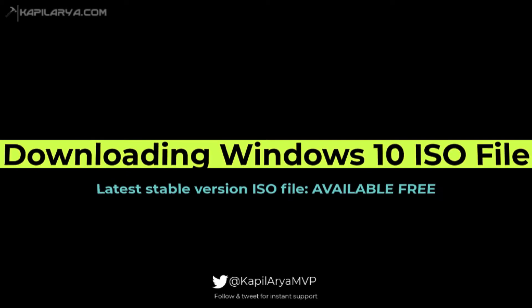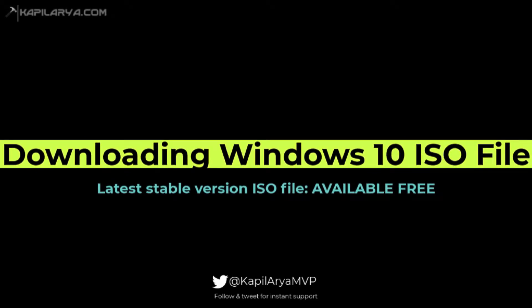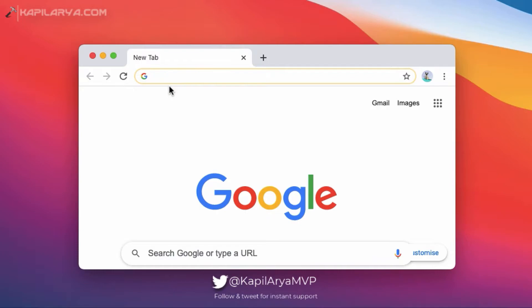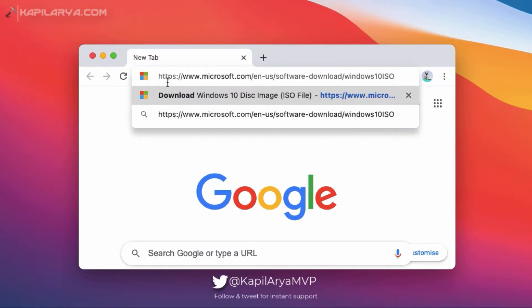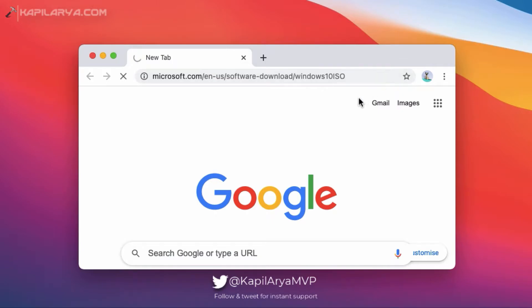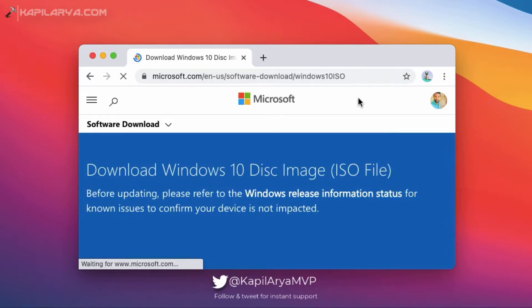All right. So first is downloading Windows 10 ISO file for the stable version. And for that, you have to open your browser and go to this link, which I have already provided in the video description.